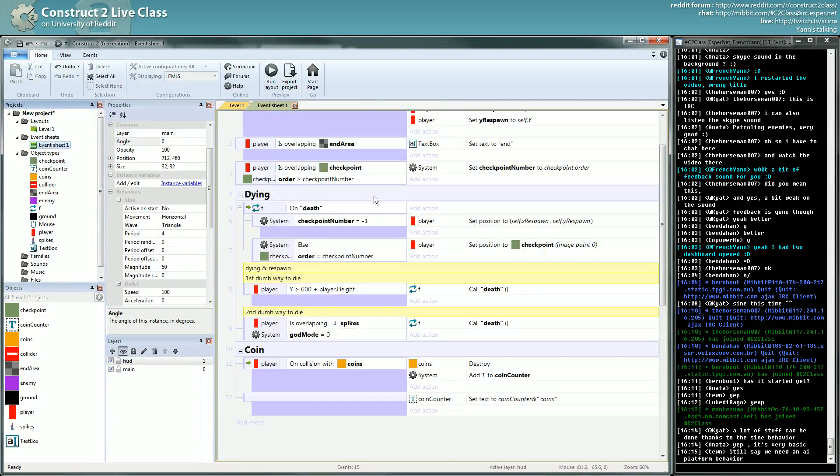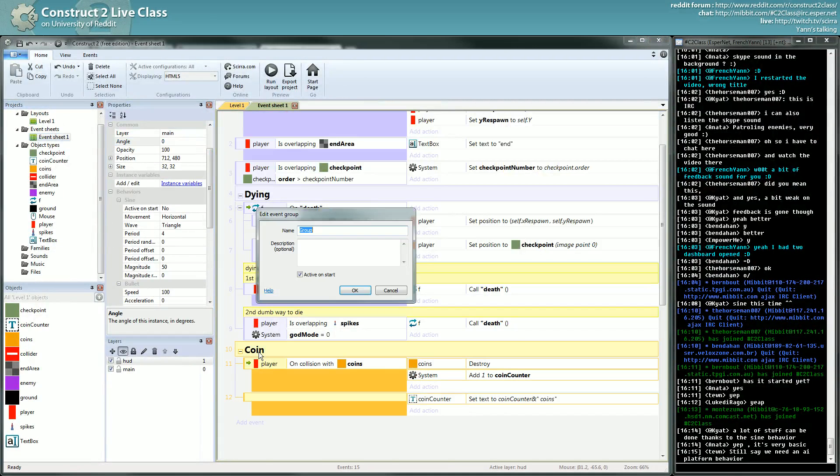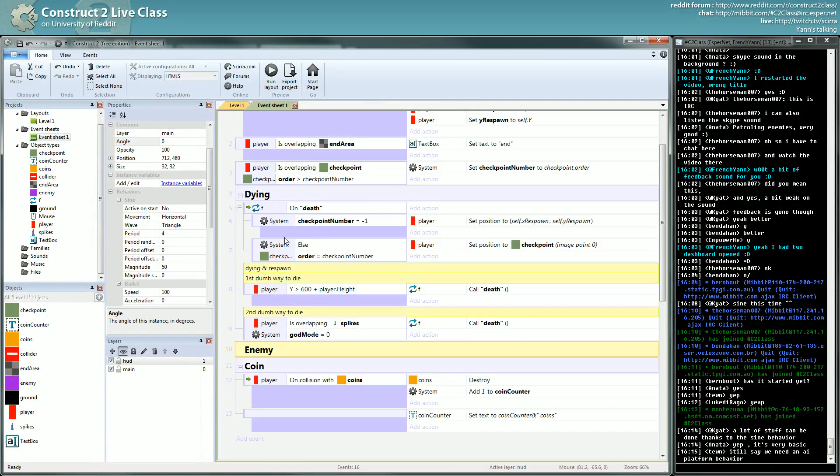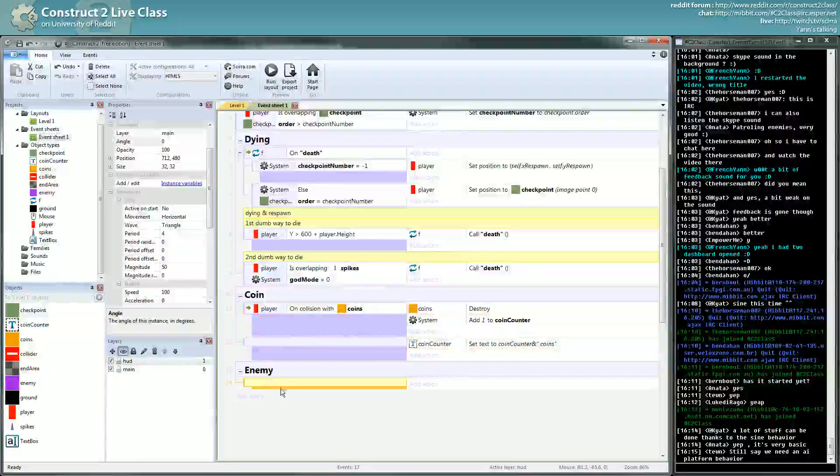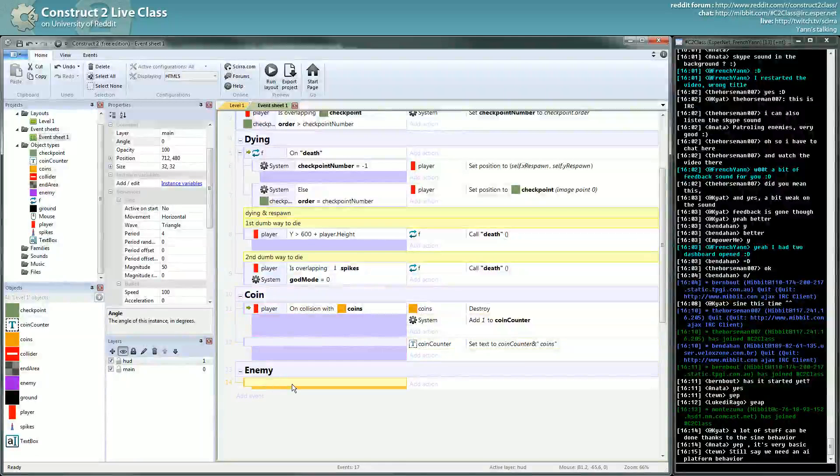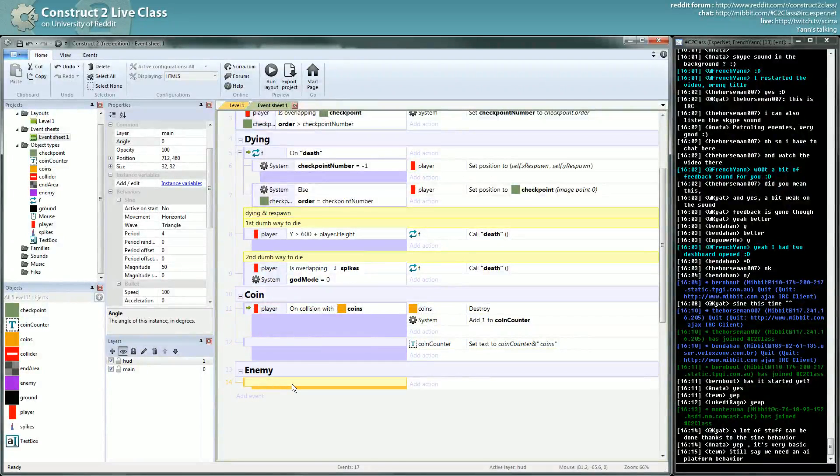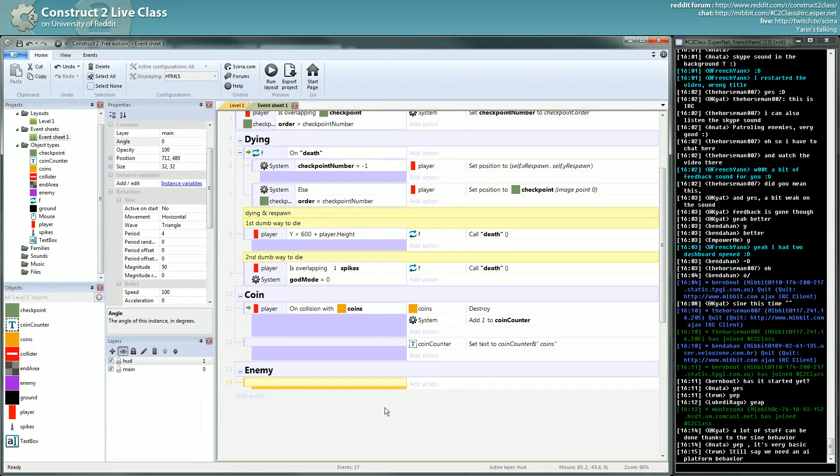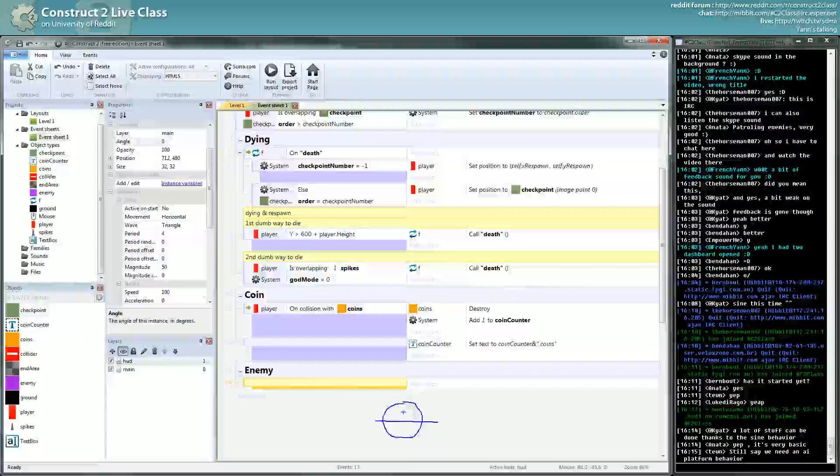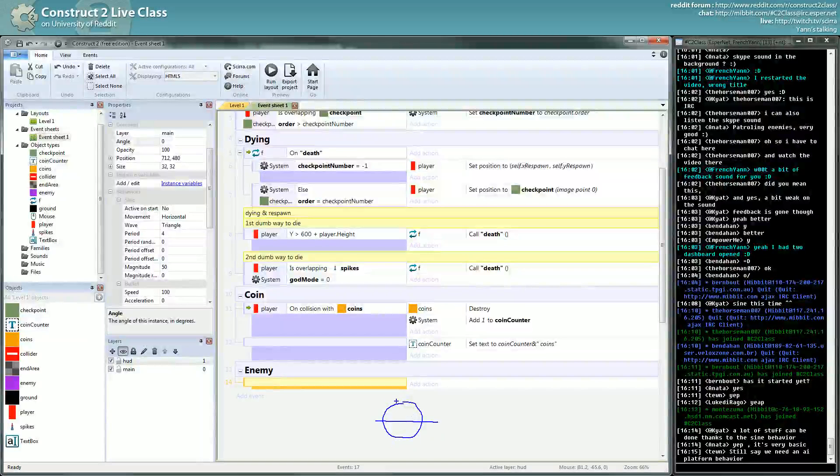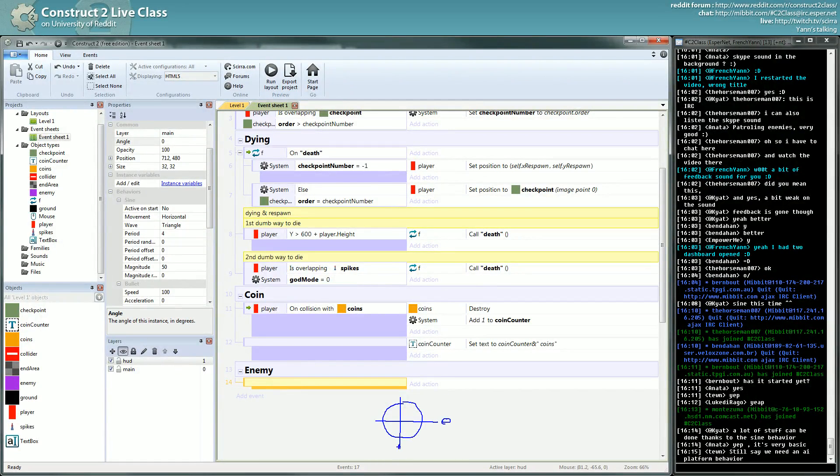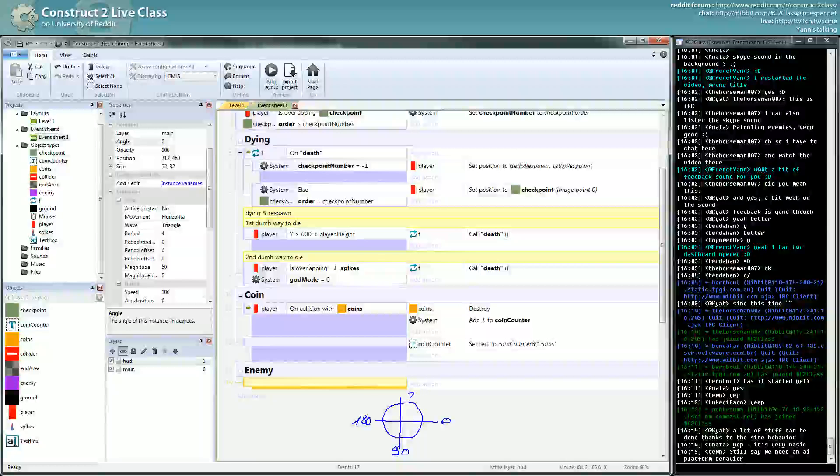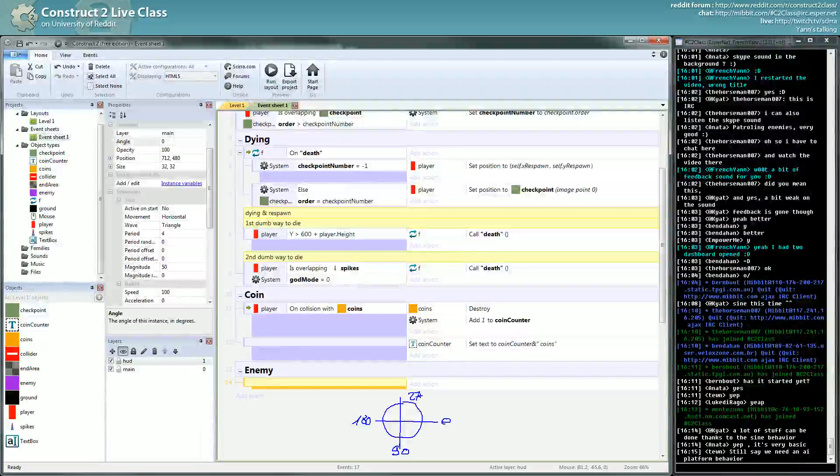Let's change that. Create a new group underneath the coin. First we want to kind of tell it to move either at zero degree just to show you. Here it's zero degree, here it's 90, here it's 180, and here it's 270.